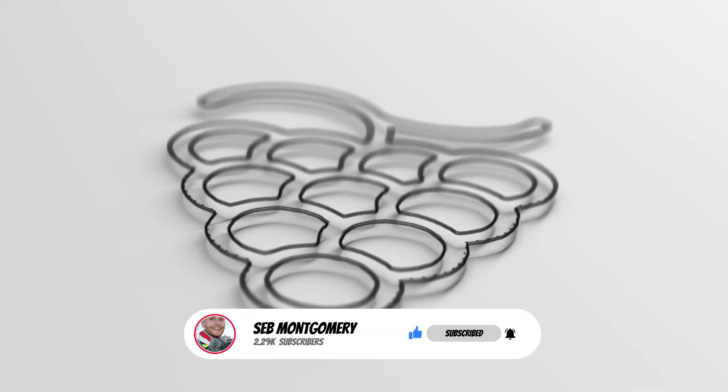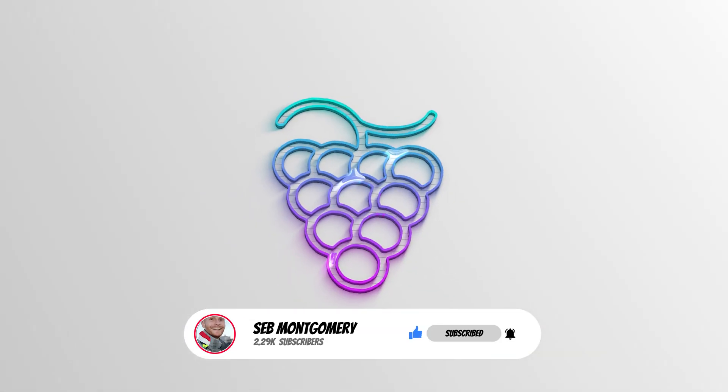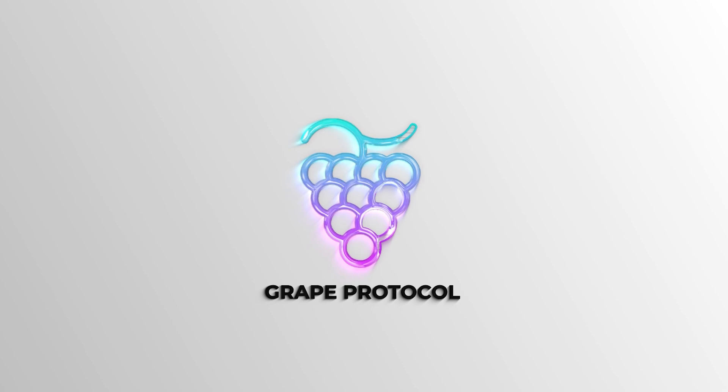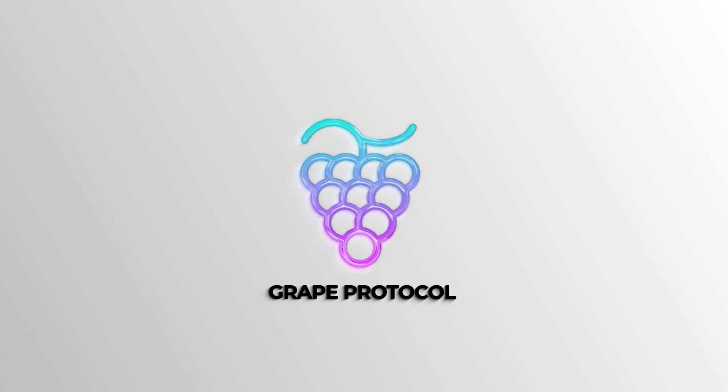This educational tutorial was proudly brought to you by The Great Protocol, the number 1 Solana community builder. Thanks for watching. Cheers.